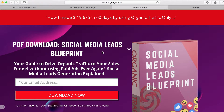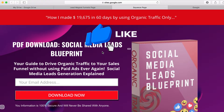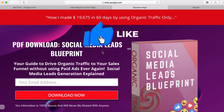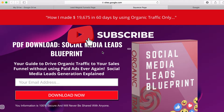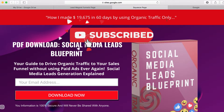With that being said, let's dive in. If you are new to this channel, make sure you hit that subscribe button right now so you don't miss any of my weekly videos.